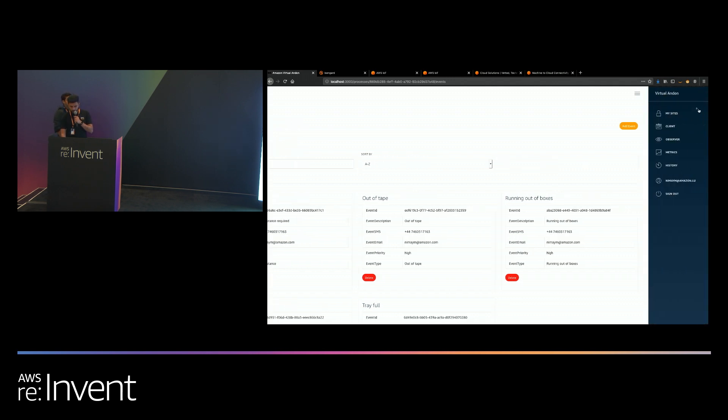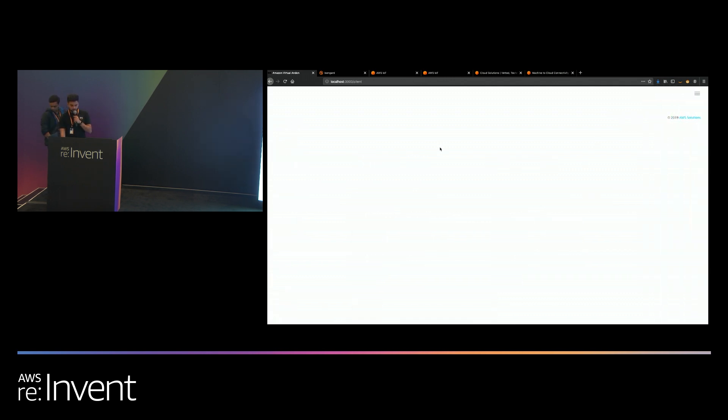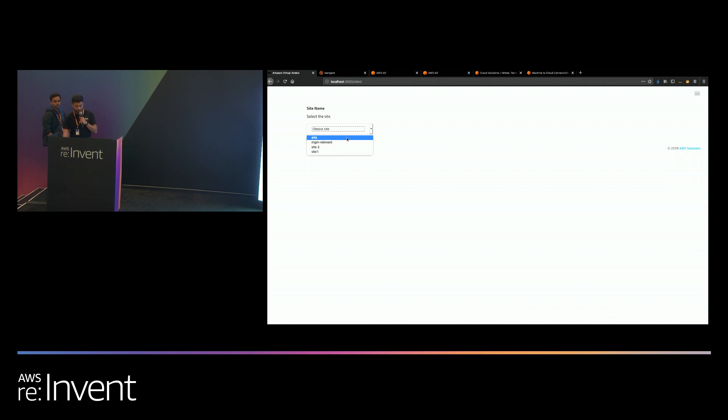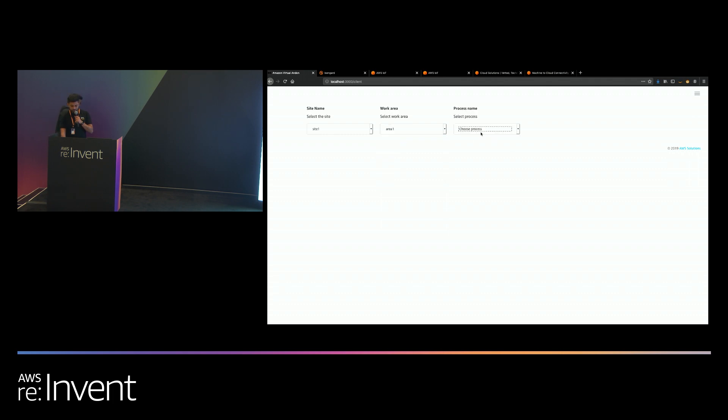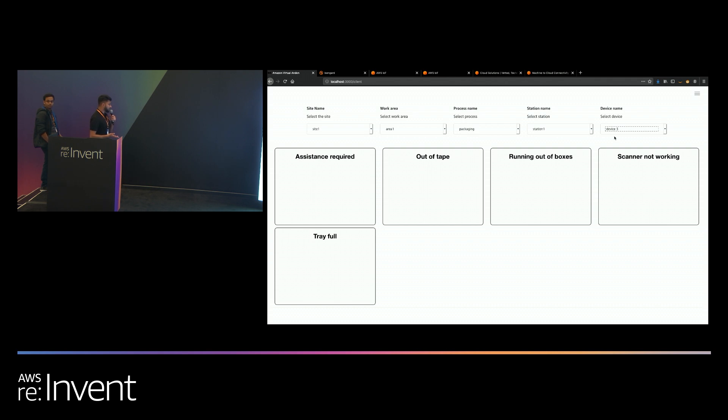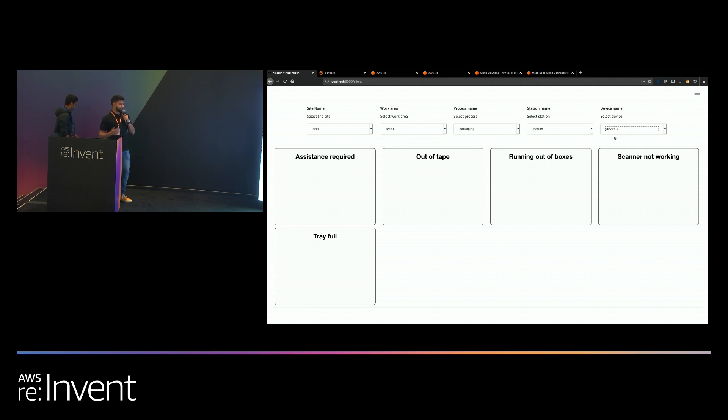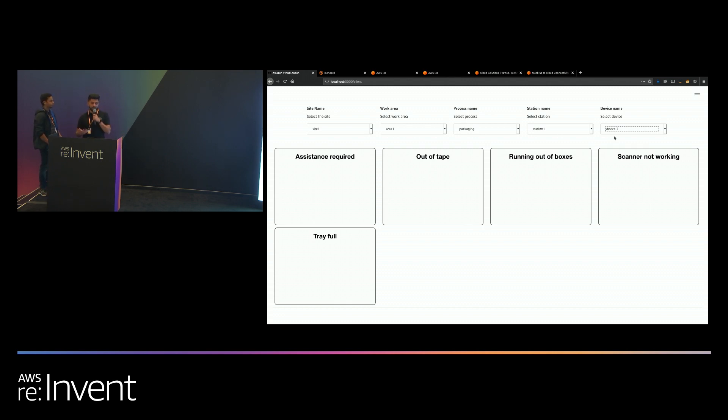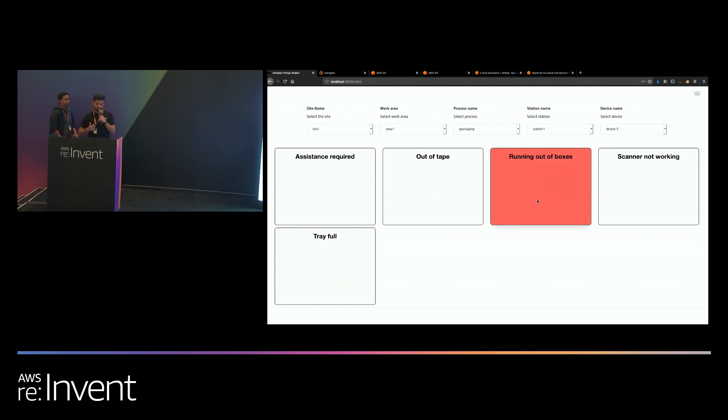I'll quickly flip to what we call the client UI. The client UI is what you would deploy on the shop floor. This is what your associates will have access to. So I'll just go to the same site one. I'll select the work area as area one. Choose a process, packaging, a station, and a device. The station and devices are within each work area you can have multiple stations and devices. Now the events that you set up earlier are displayed once you choose all of the devices. Let's say that I'm at a packaging station and whilst packaging I'm running out of boxes. So I can't do the work that I want to do and I need an engineer or I need someone to come and actually replace the boxes. As an associate I would basically click on running out of boxes.